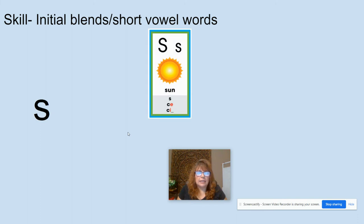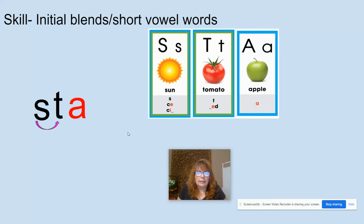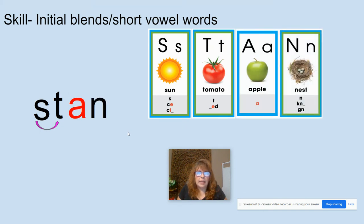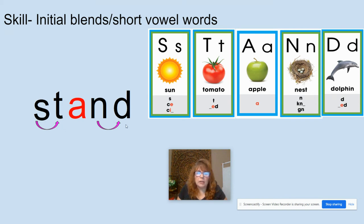S, like in sun. T, like in tomato. A, like in apple. N, like in nest. D, like in dolphin. Now we're going to blend: S-T, S-T, A-N-D — stand. If you see, we have two blends, initial blend and ending blend, so we can also blend the N-D. So we say S-T, A-N-D. Stand. What word? Stand.